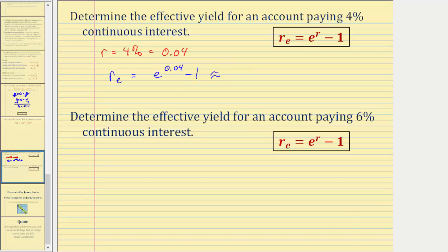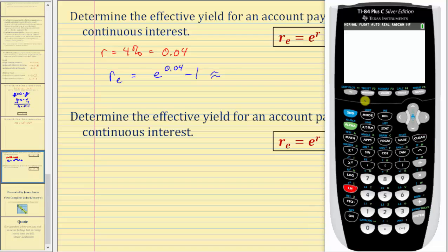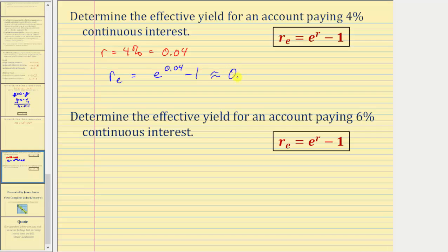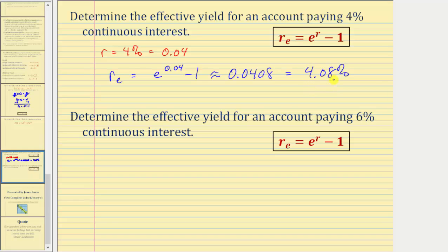Now we'll go to the calculator. Press second, natural log — it brings up e raised to the power of 0.04 — right arrow, minus one, enter. As a decimal we have approximately 0.0408. Converting to a percentage — by multiplying by 100 or moving the decimal point two places right — gives us 4.08 percent. So the effective yield is 4.08 percent, meaning an account paying 4.08% simple interest will yield the same return as an account paying 4% continuous interest after one year.